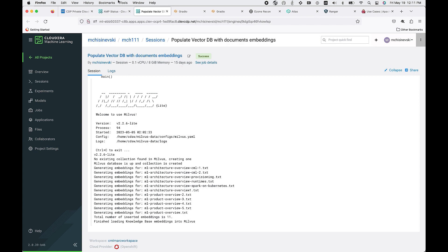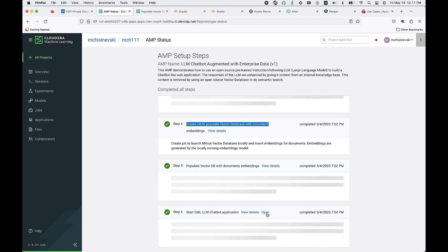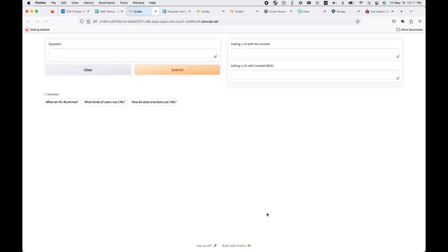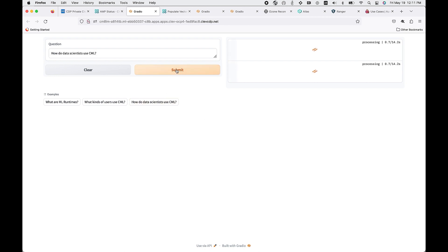Now that we went through the setup, let's go and launch the Flask application that has the chatbot interface. Let's go ahead and look at the question of how do data scientists use CML.